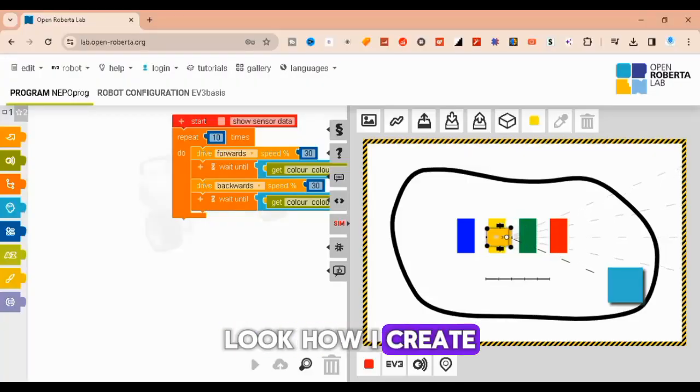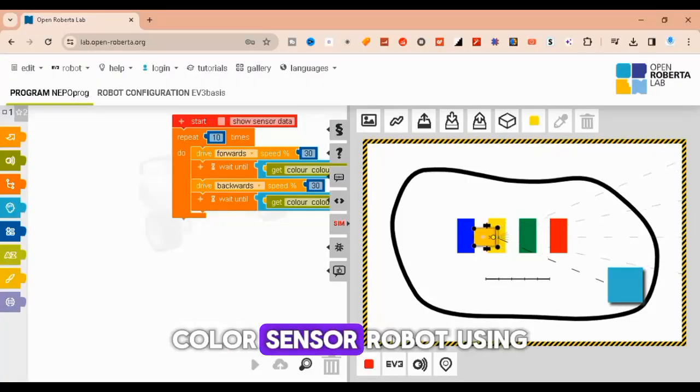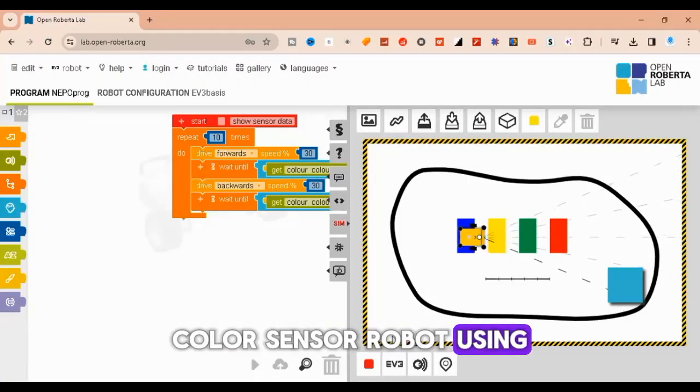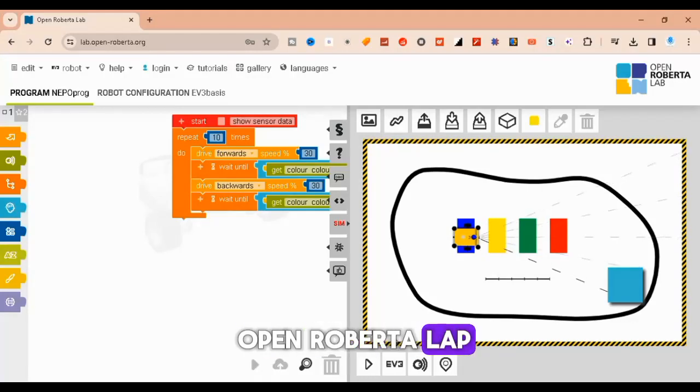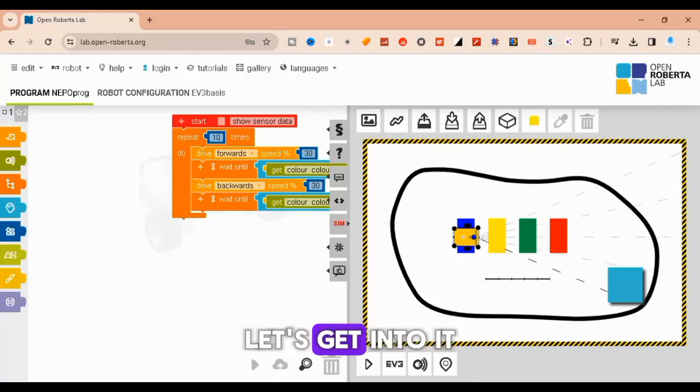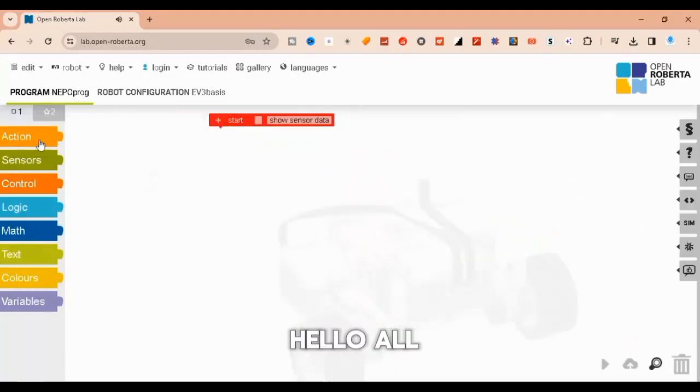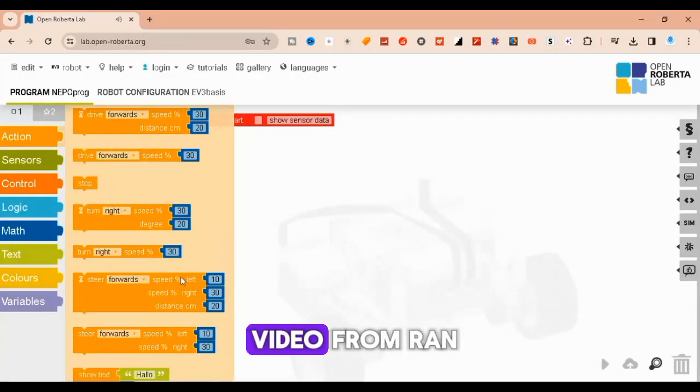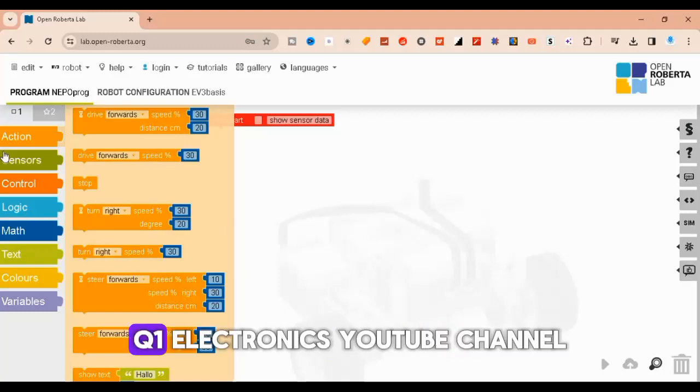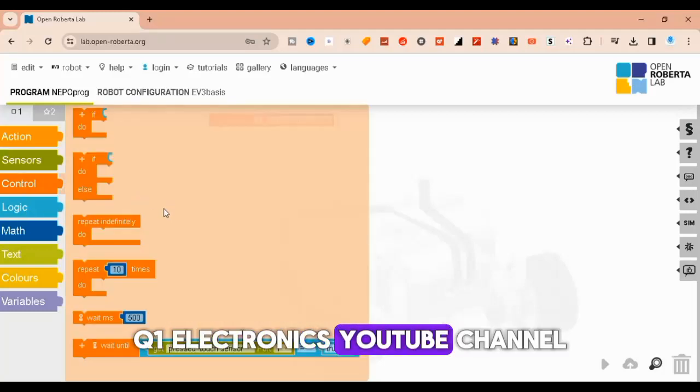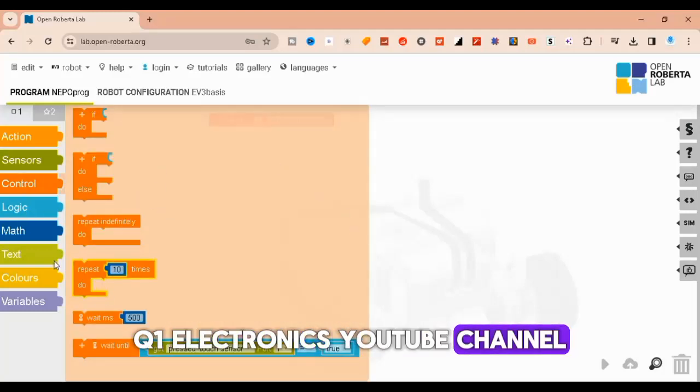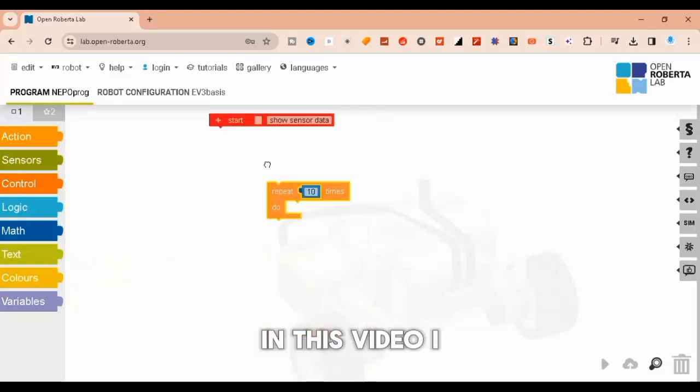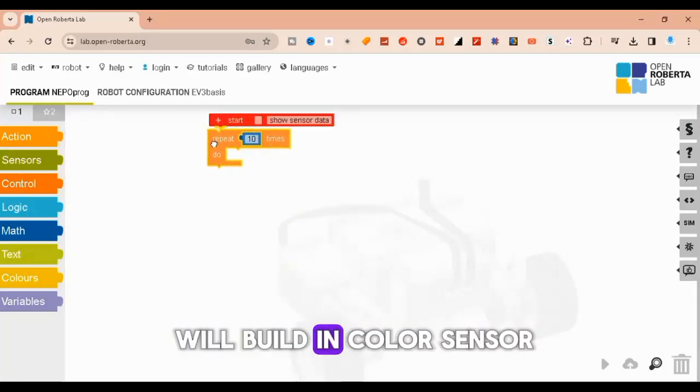Look how I create an EV3 color sensor robot using Open Roberta Lab. Hello all, welcome to a new video from Ran Q1 Electronics YouTube channel.